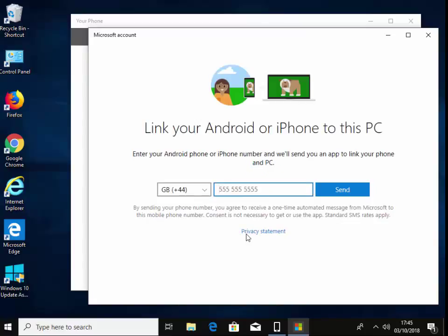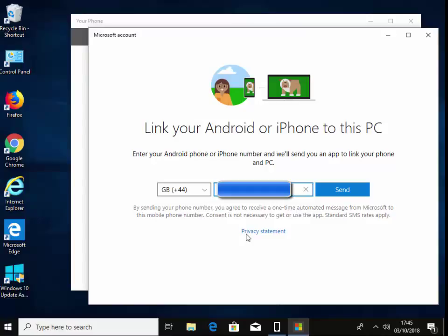So it's asking us for our telephone number. So again, I'm just going to blank this bit out for security purposes and I'm going to type in my telephone number here. So I've typed in my telephone number and I left click Send.